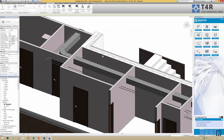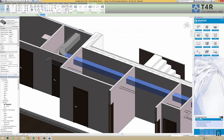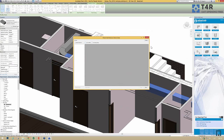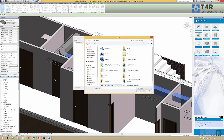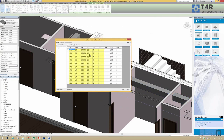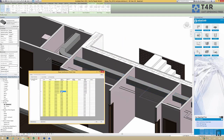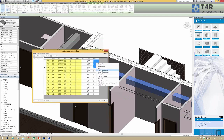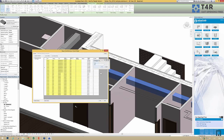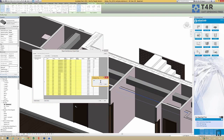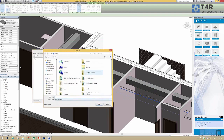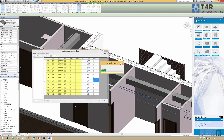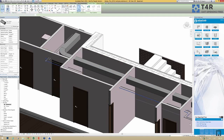I can check where my ducts intersect elements like walls and floors. Then I can add offsets for those elements — let's change the value to 100. I can change it as well for others. Now I need to save this file as an XML file. After that, I close this window and insert those openings into the project.